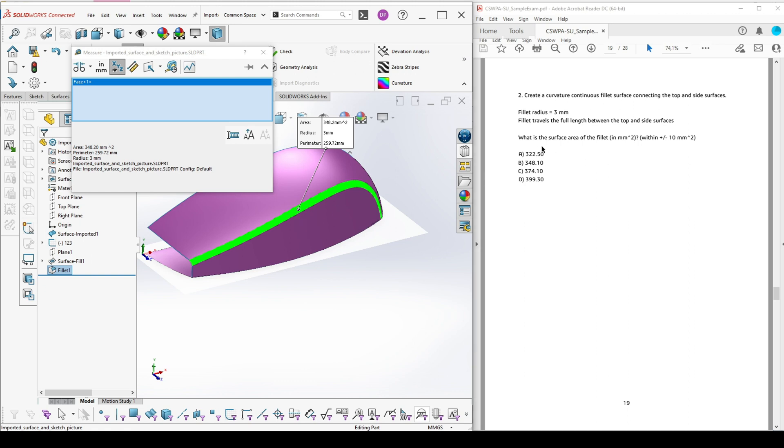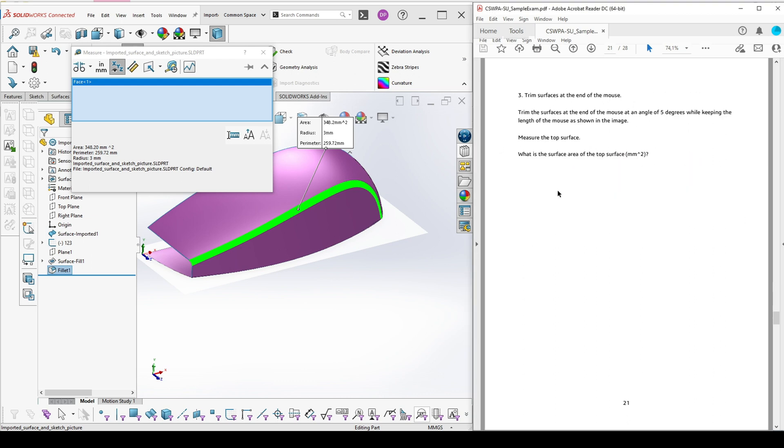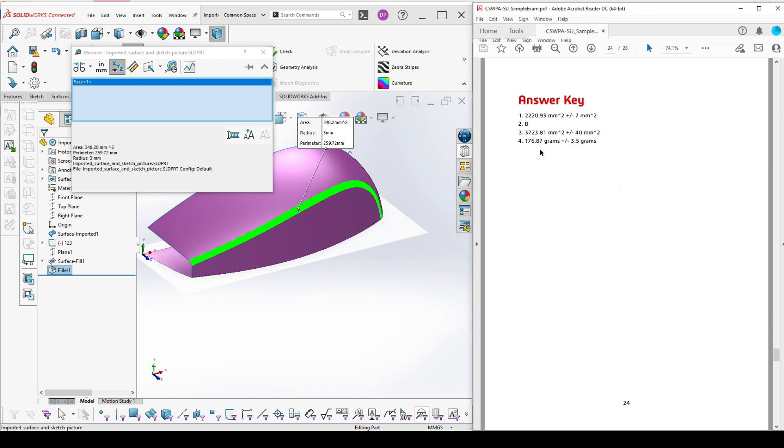What we see in the answer is that we can have this with tolerance plus minus 10 square millimeters, which is actually a lot. 348.20 is the closest that we have, which is answer B. Now we are going to check if B is the correct answer. Yes, B is the correct answer.